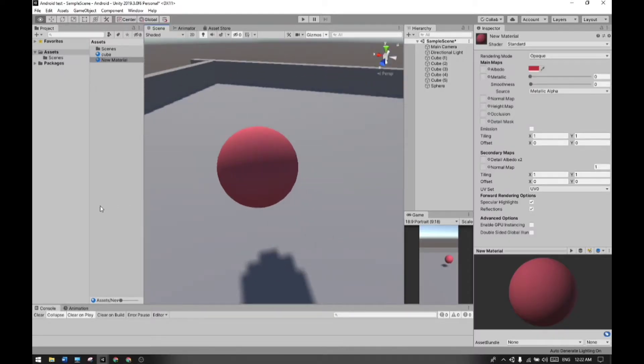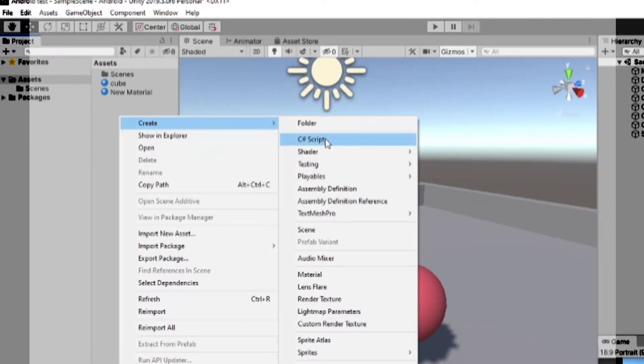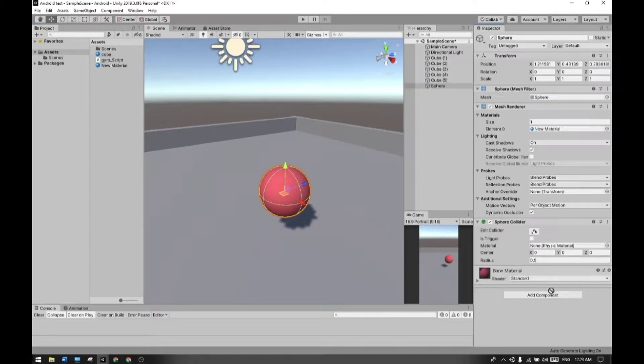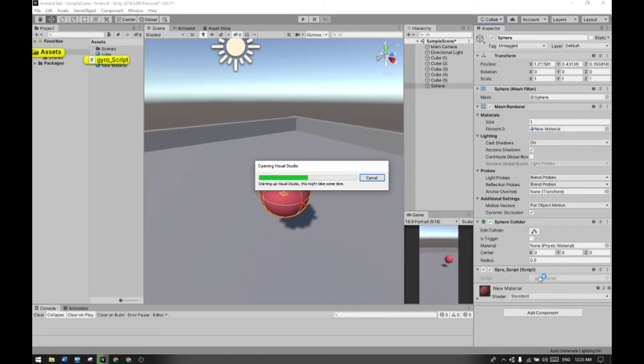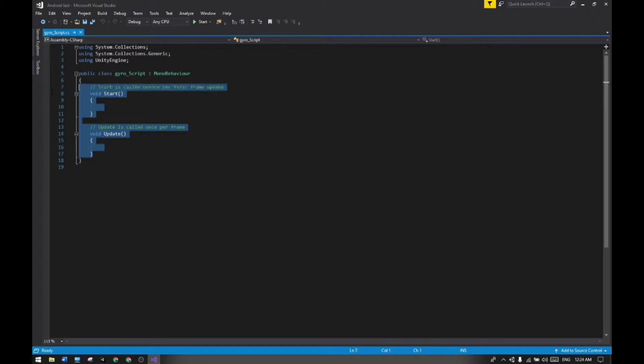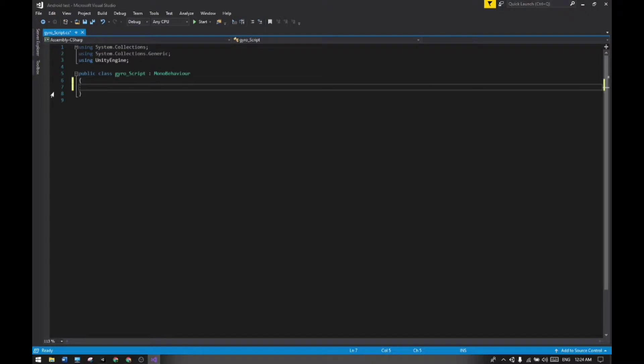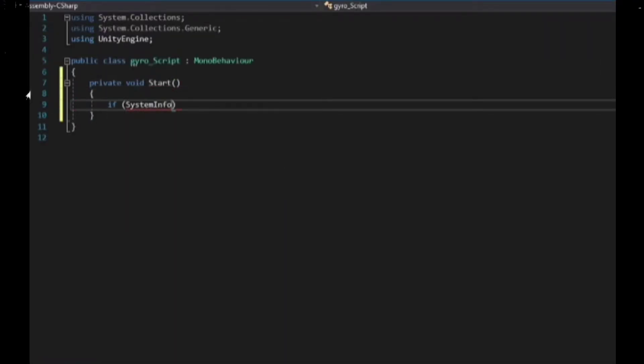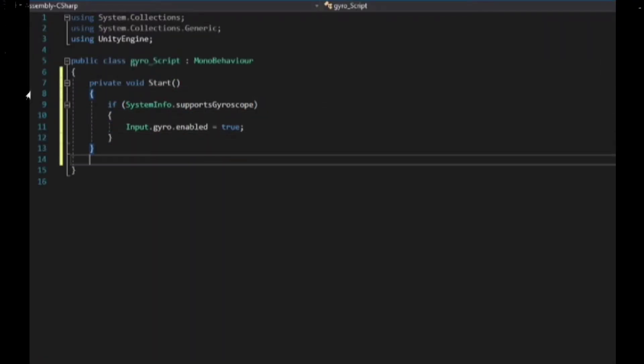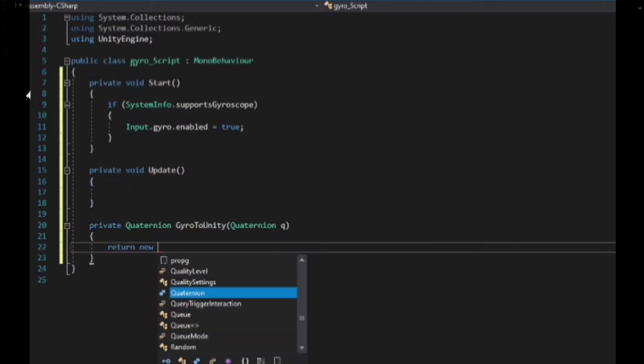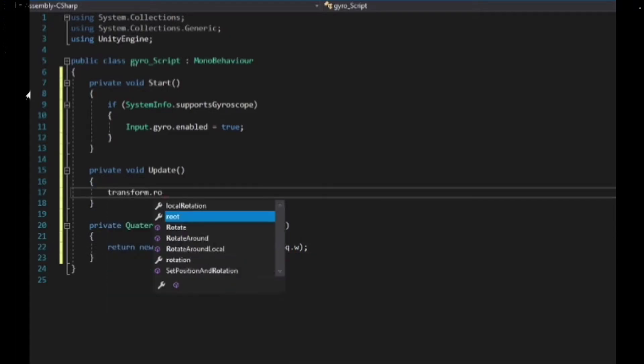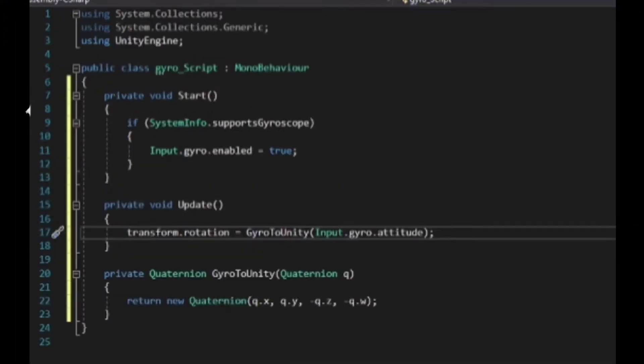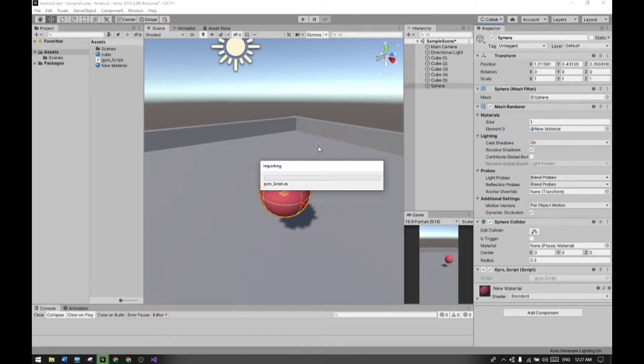Now I'm creating a new C# script and renaming it to Gyroscope. I'll attach it to the rigidbody and open it in Visual Studio. I'll delete the predefined methods and start writing the code. Now save it and back to the Unity engine.